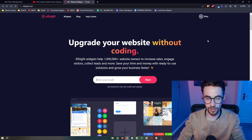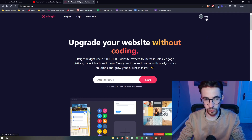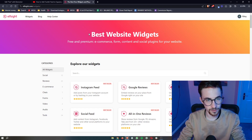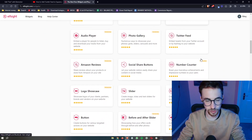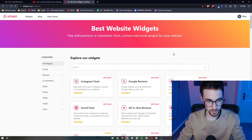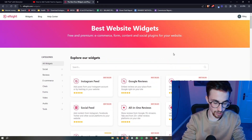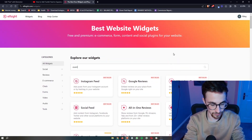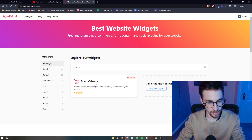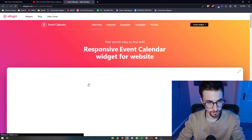Once you have your Elfsight account created, all you have to do is go and click on Widgets at the top. As you can see, this is going to show us all of the widgets we can use with Elfsight, and there are a lot of them. We are specifically looking for an event calendar, so just type that in and then click on the event calendar option.